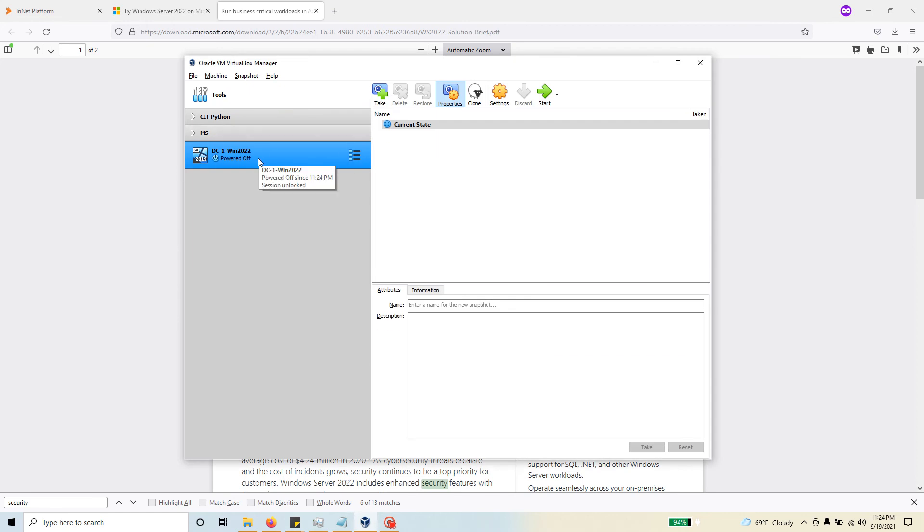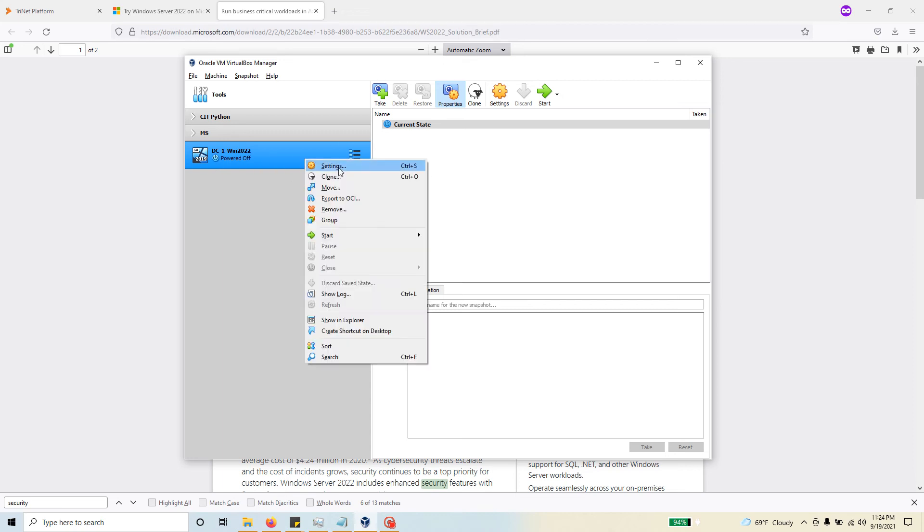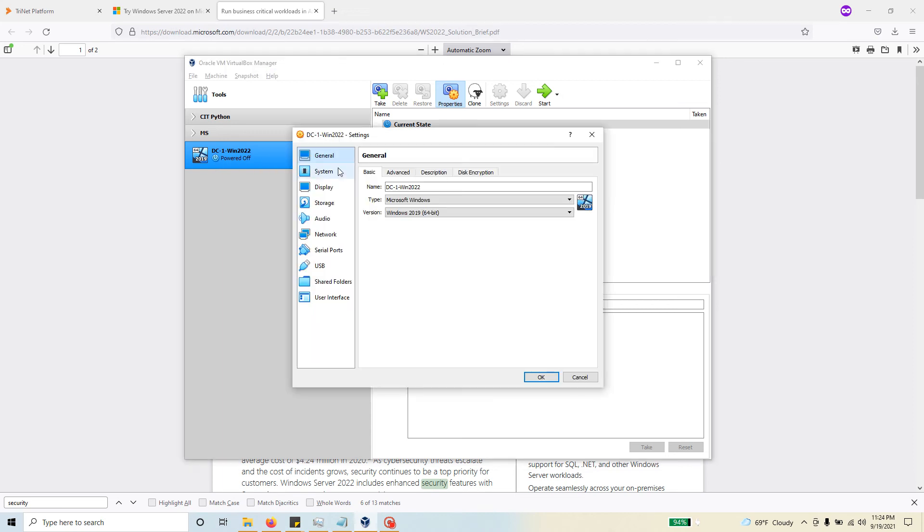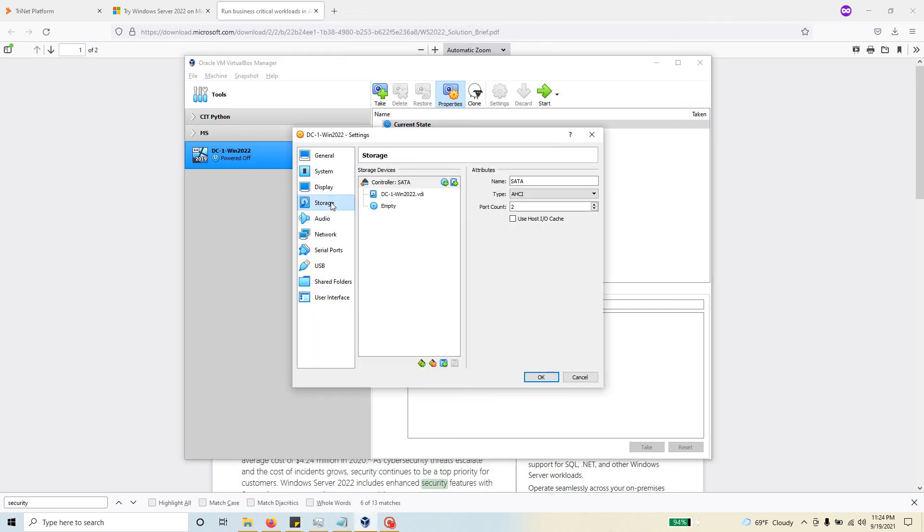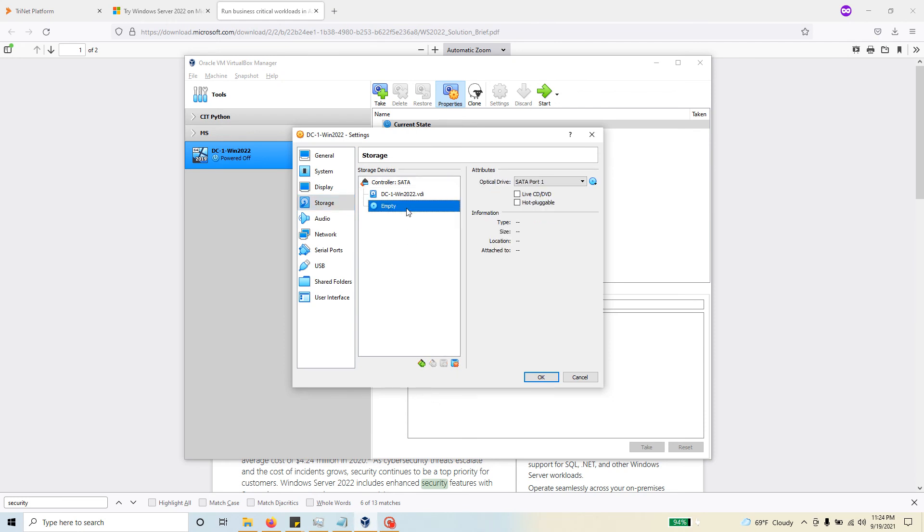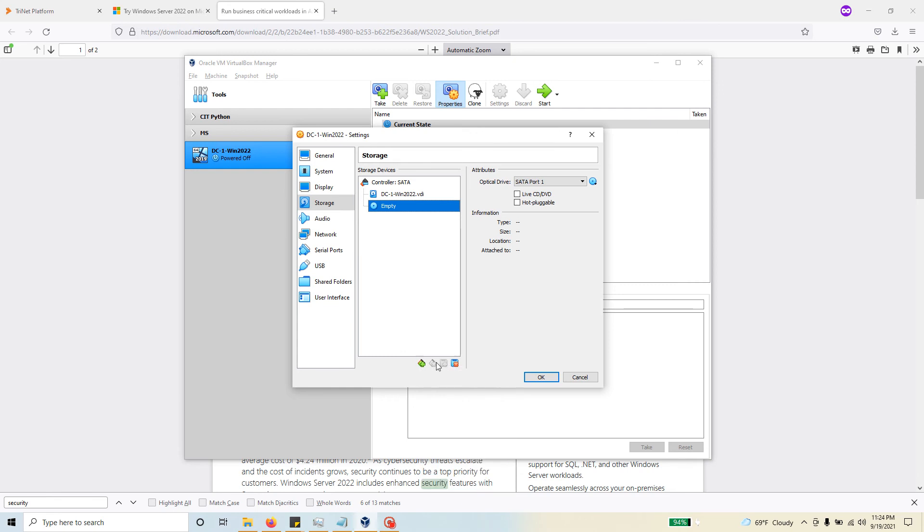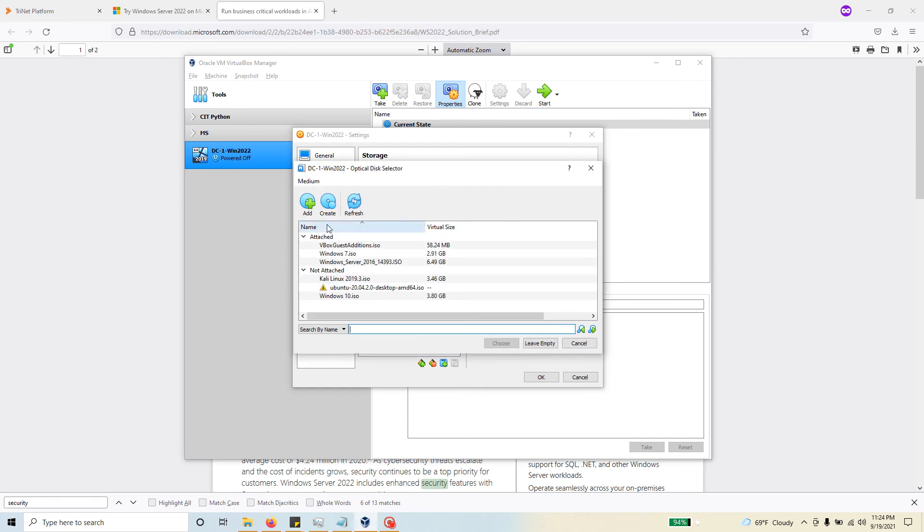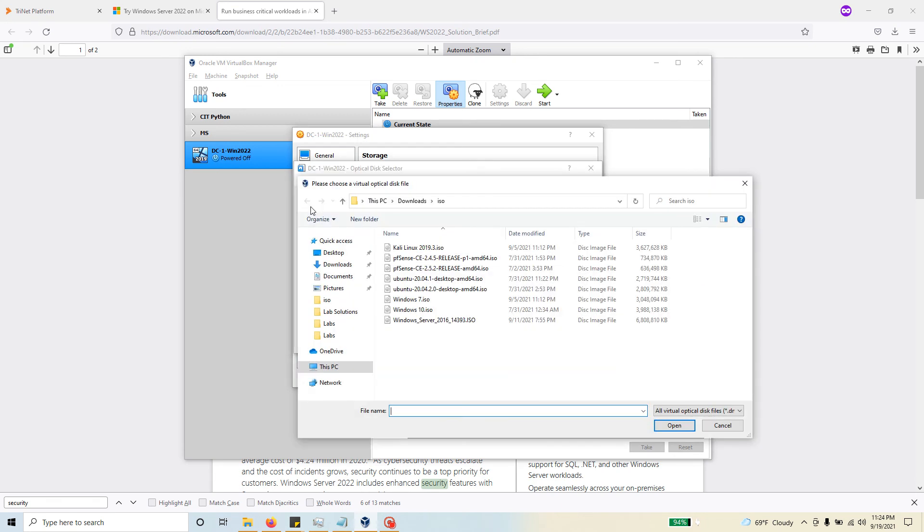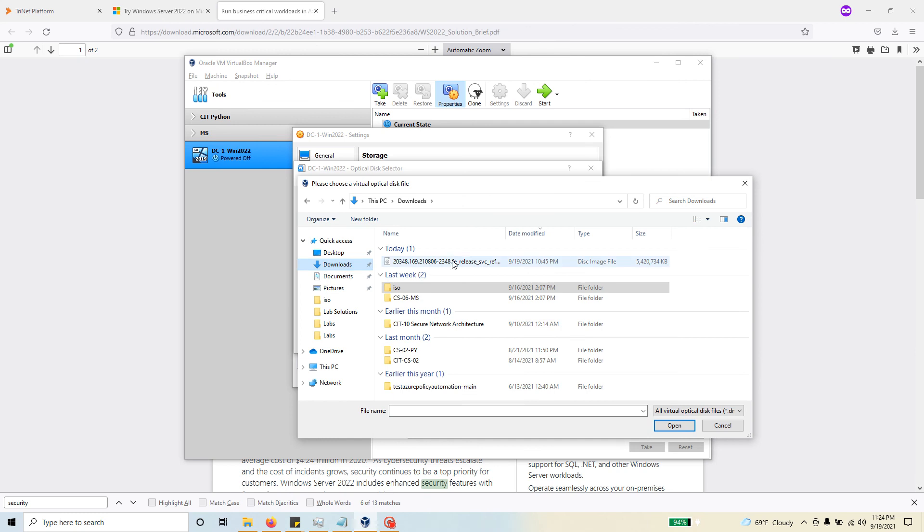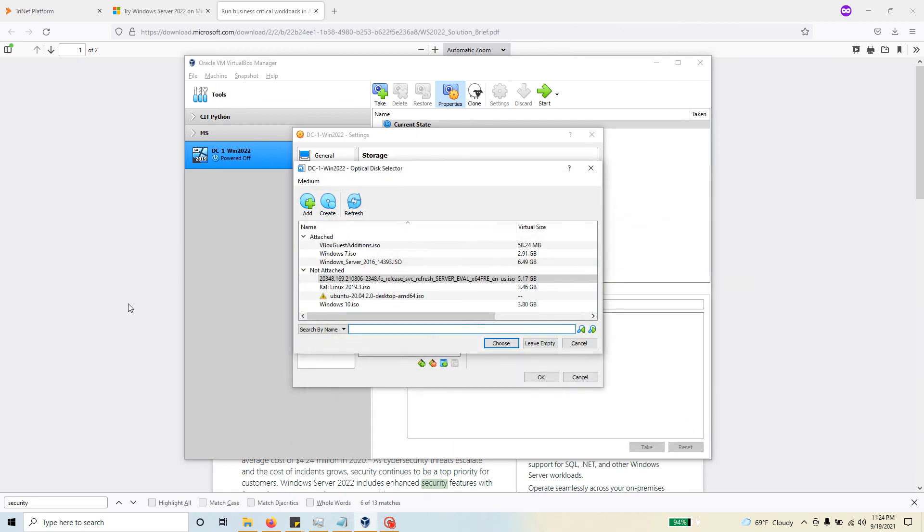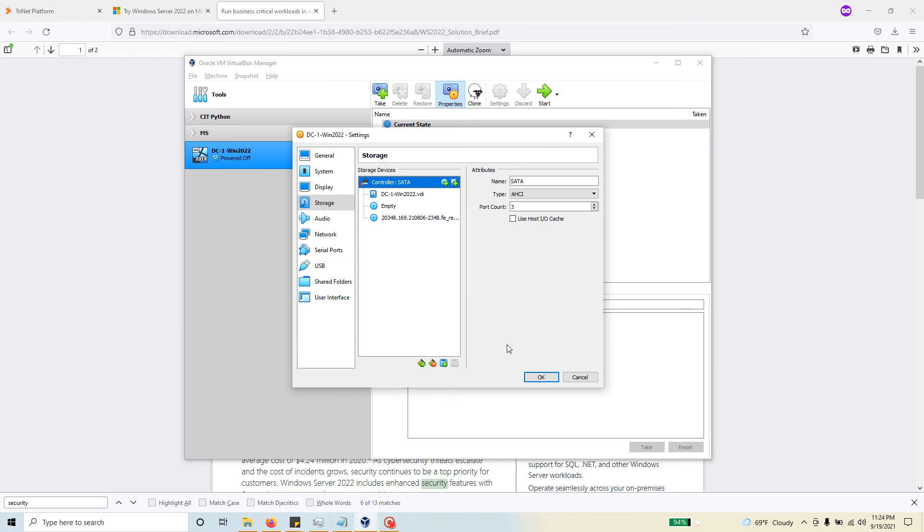Hit create. So now it created an environment for us where I can install the Windows Server 2022. What you can do from here is go to your settings, go to storage, and here what you can do is add an optical disk. I'm going to click on this icon, that should bring up this box. I'm going to click on add, and this is the ISO file that I have downloaded.